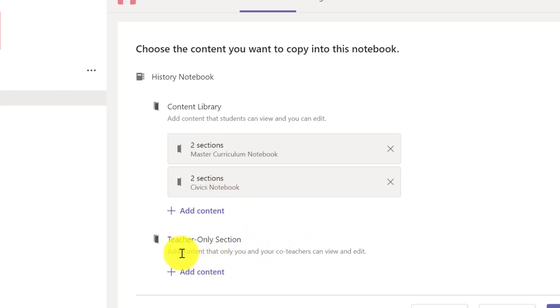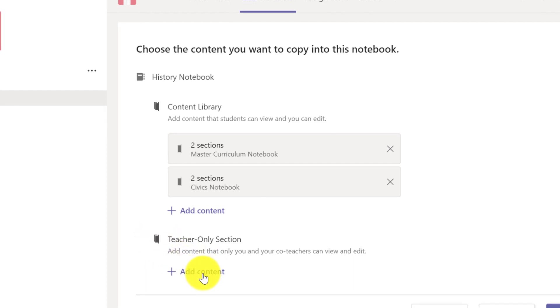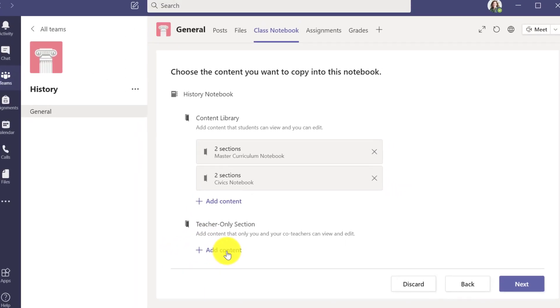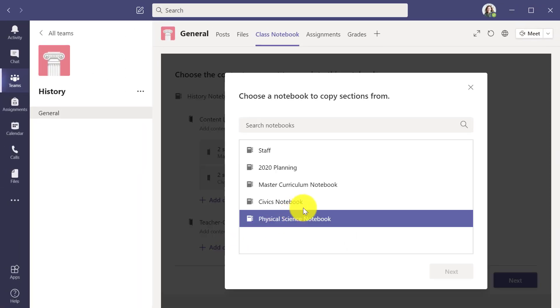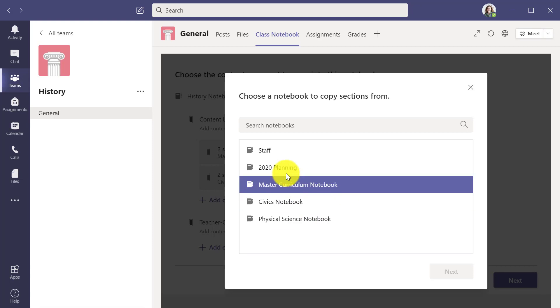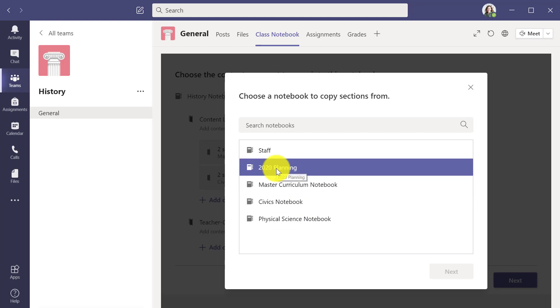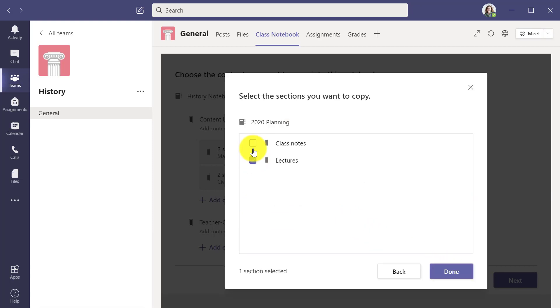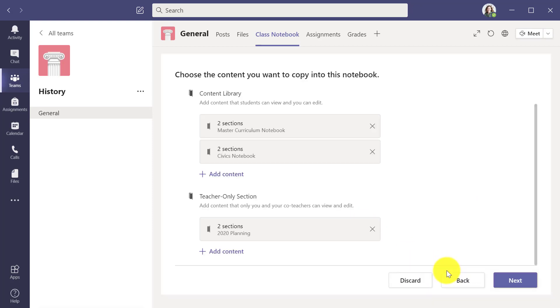I can also pre-populate my teacher only area. I'm going to click add content for teacher only section. In this one, I'll select 2020 planning. I've got some old lectures and class notes in there. Now I've got a whole set of content ready to set up.